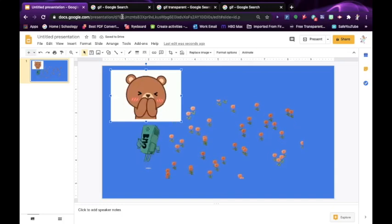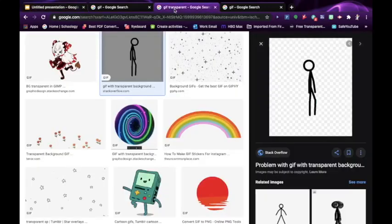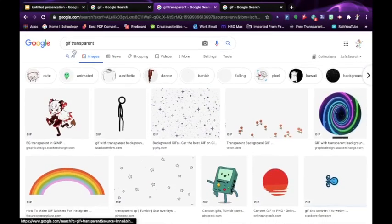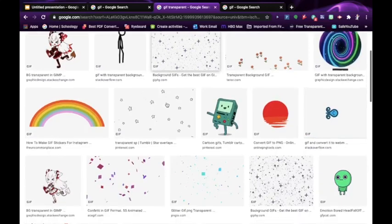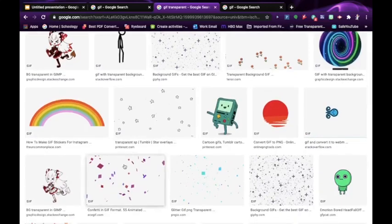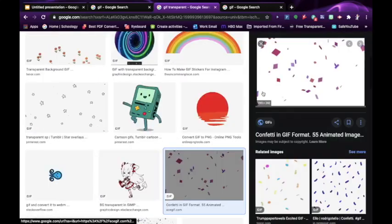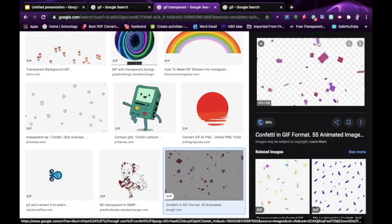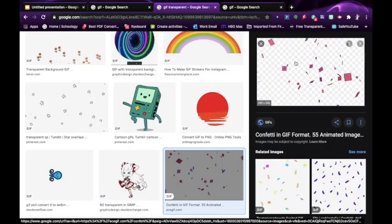So the key words you want to type is GIF transparent and then double check by making sure it has this checkerboard background.